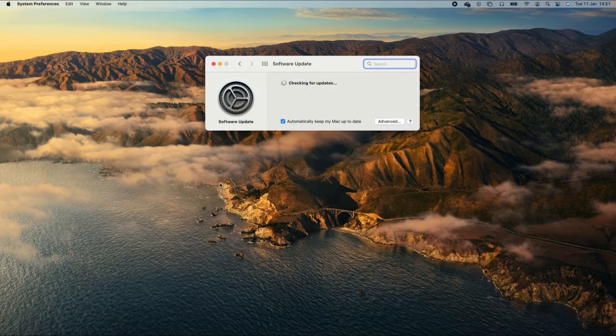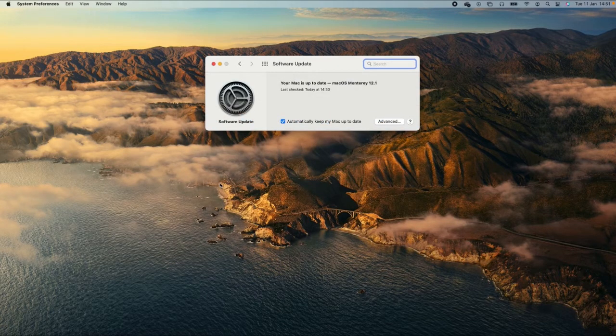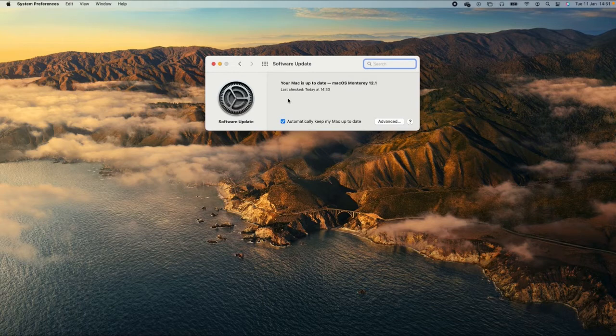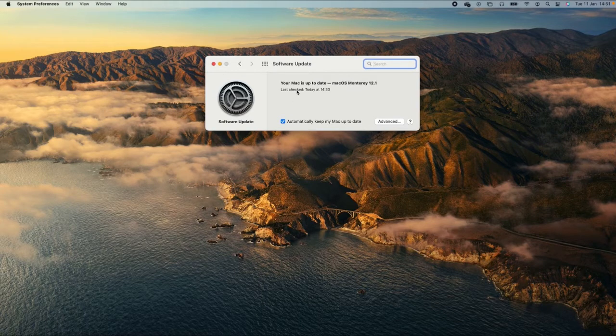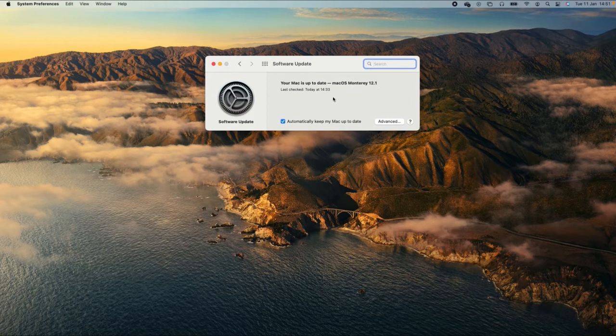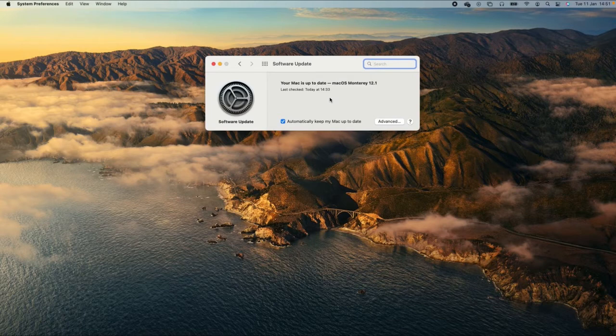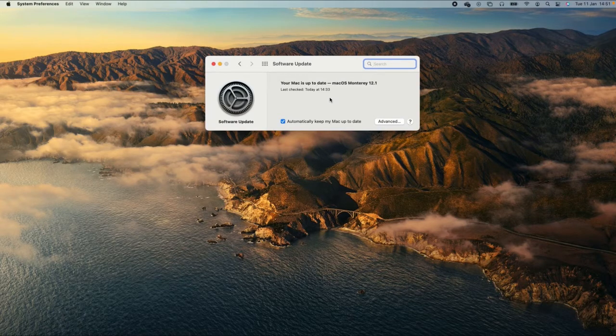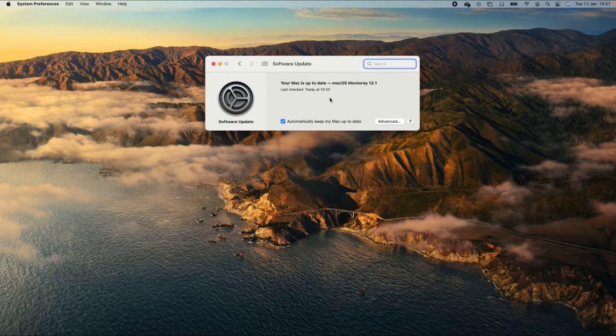You will either be shown a message that your Mac is up to date along with the current version of the Mac operating system just like here, or you will find an Update Now button that will ask you to install the latest software update. Just click on Update Now to start the software update process.